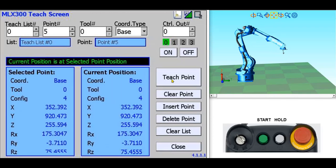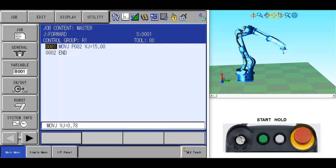Now that the 6 points are taught, let's close this screen and go to play mode to execute the PLC program.